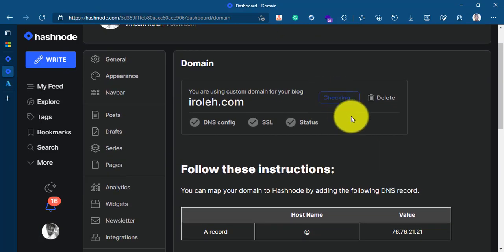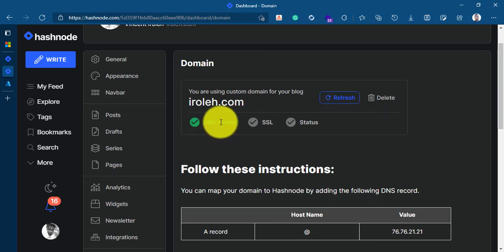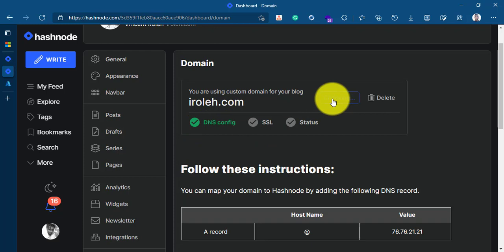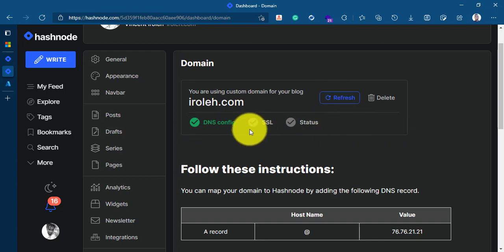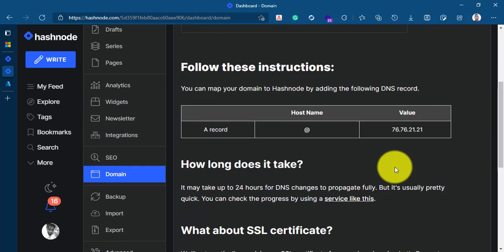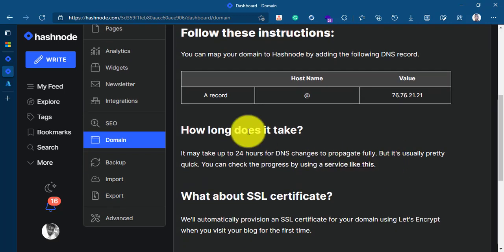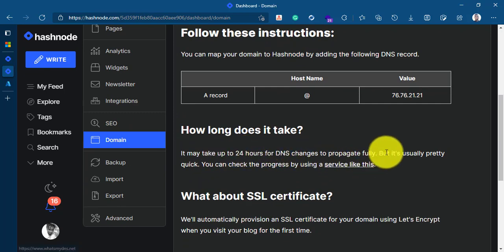I'll go back here and refresh. This is checking. DNS is configured. I'll check again to see if SSL is configured. This is still working behind the scenes. If you look at the instructions, it says it may take up to 24 hours for DNS changes to propagate fully.